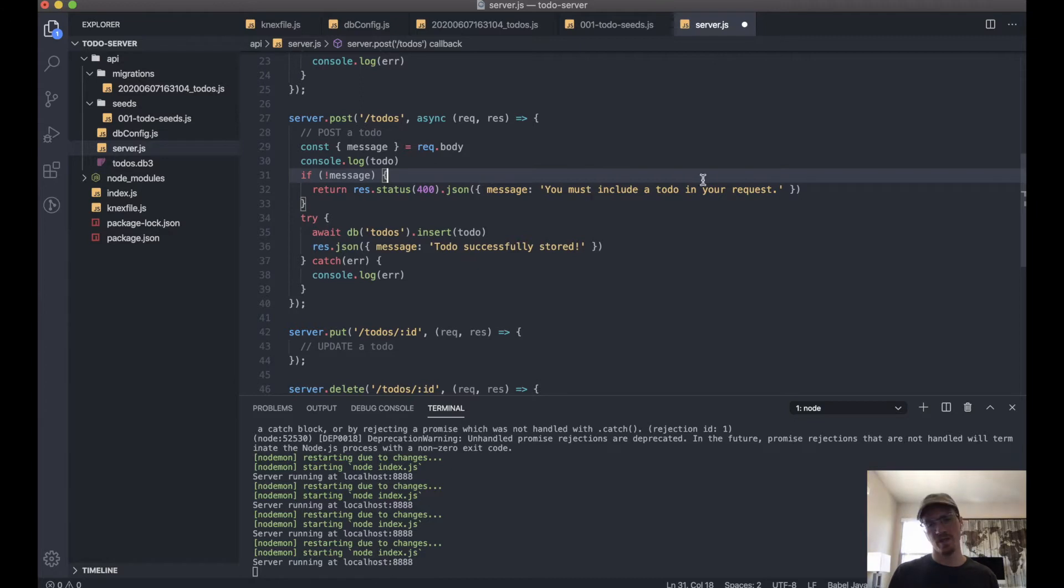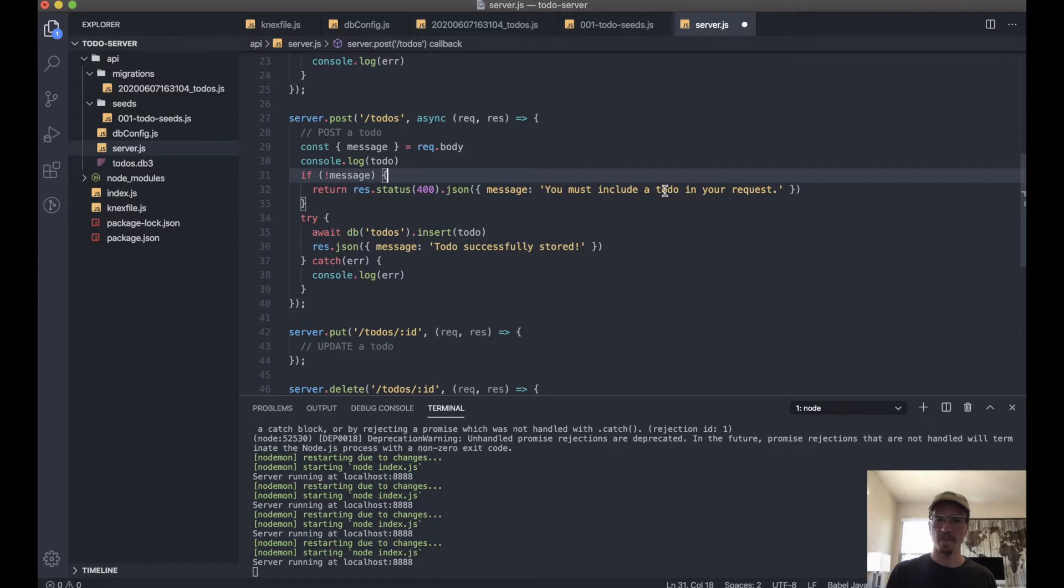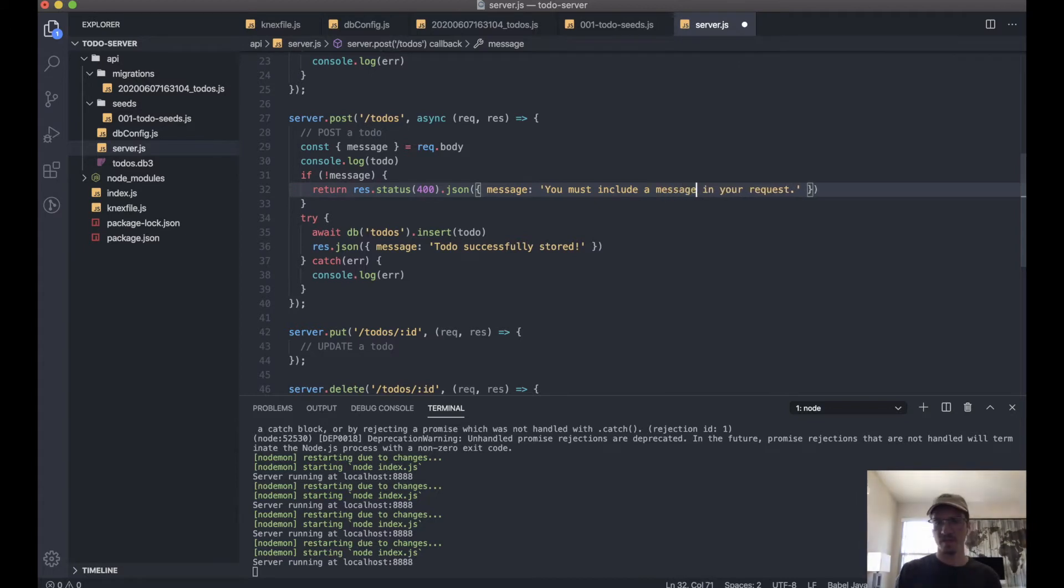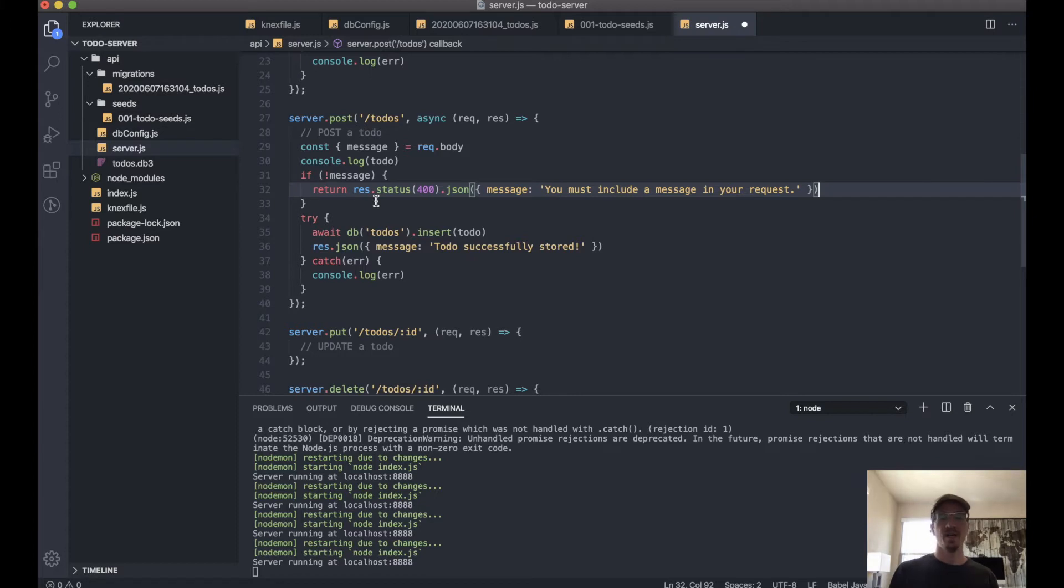And so we update this here. So if we don't have the message, we'll short circuit and we'll send that error message. Okay, so let's make this a little more clear: 'Must send a message in your request,' so they know you need an item with a key of message.